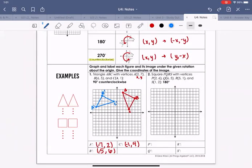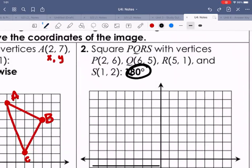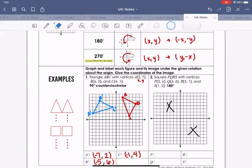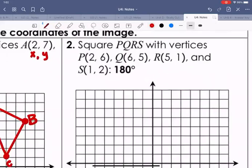For number two, we have a 180-degree rotation. With 180 degrees, the figure goes two quadrants to the left — so if it starts in one quadrant, it ends in the opposite quadrant. We have square PQRS with vertices P(2,6), Q(6,5), R(5,1), and S(1,2).